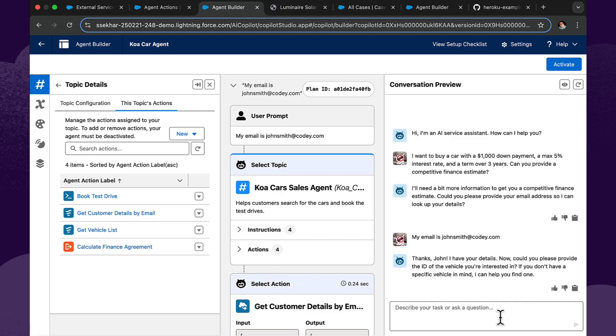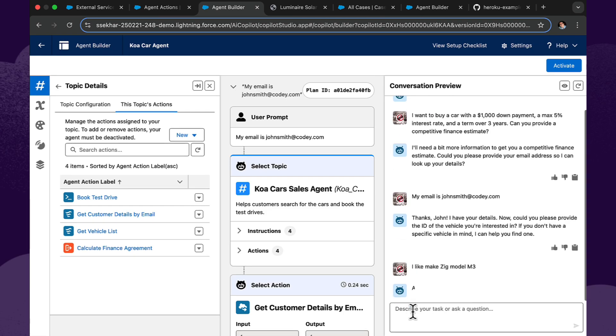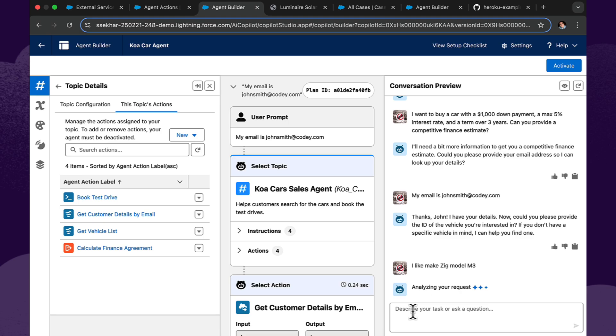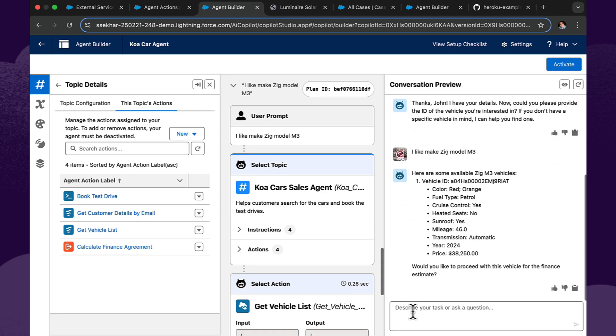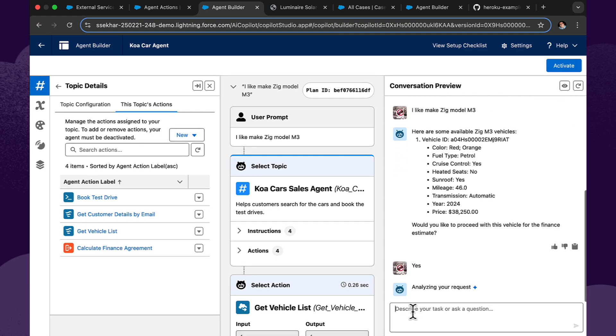So let's give it some information that will help it pinpoint the particular model or type of car that I'm looking for. I like the make a ZIG and the model M3. So it's now going to get a list of vehicles that are in that list that we saw at the start of the demo. So here it is, the vehicle that they have in stock matching my requirements. So I will respond, yes, I would like to see a finance estimate for this vehicle.